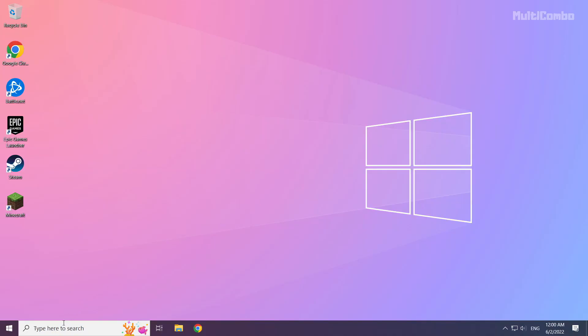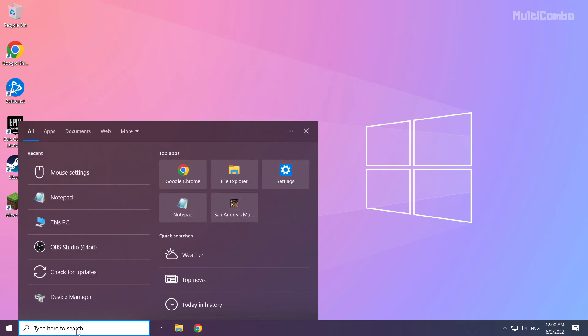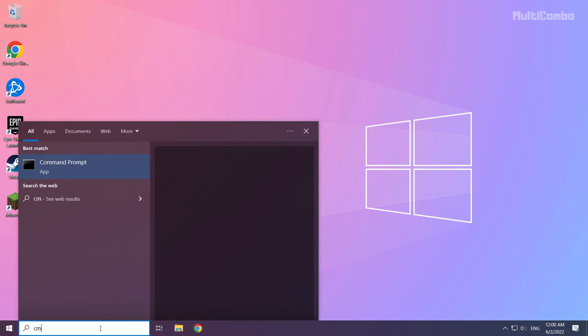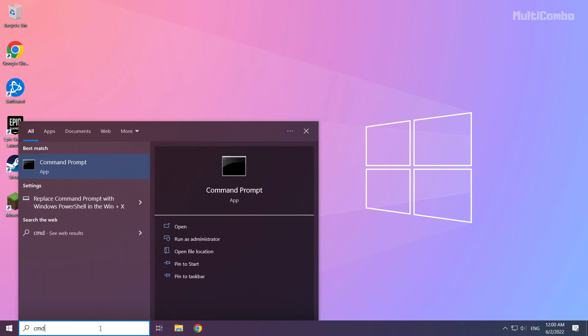Click search bar and type CMD. Right click command prompt and click run as administrator.